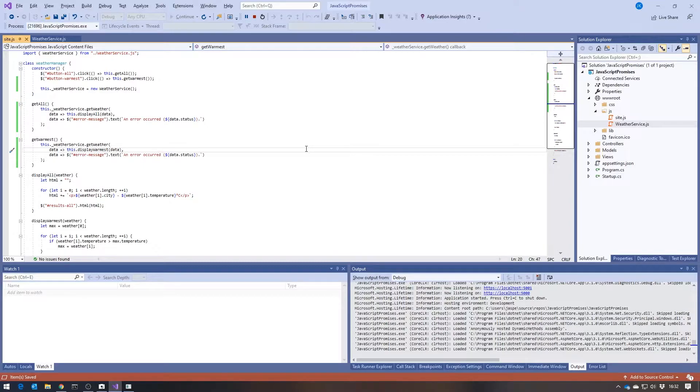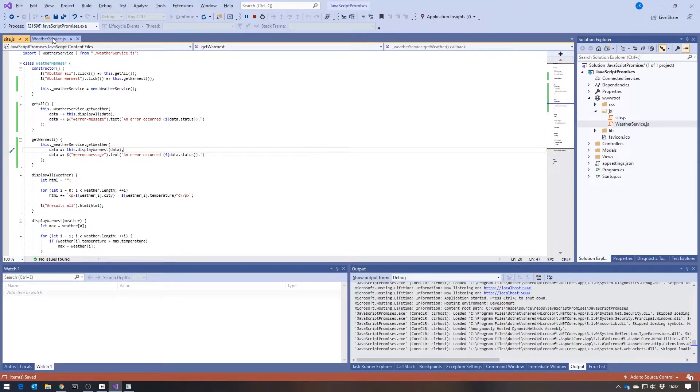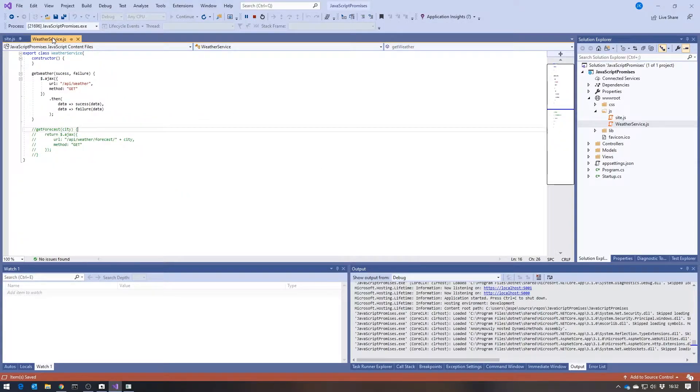this is potentially a bit inefficient, because getAll calls the data back from the web server, and getWarmest calls the data back from the web service. And it's the same data. Why do we want to waste time doing it twice, particularly if it were a lot of data?